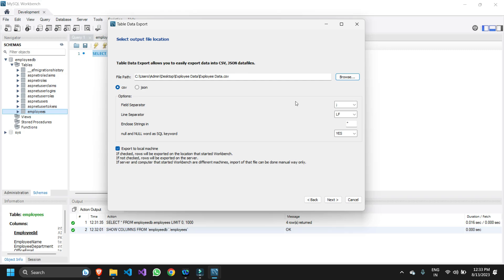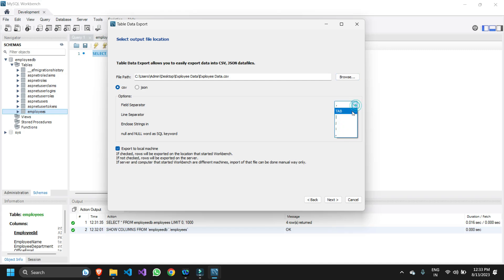Now in the field separator, this is the main part. In the field separator you need to give the comma. Don't select any tab, pipe symbol, semi-colon, or colon. We just need to select the comma here.